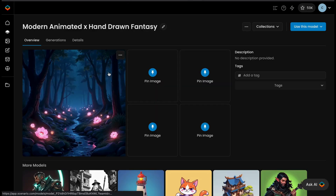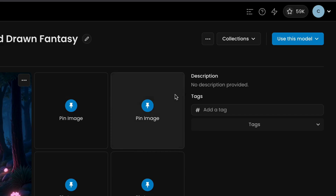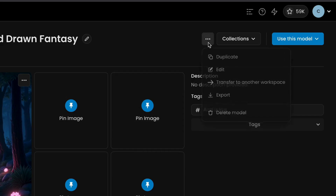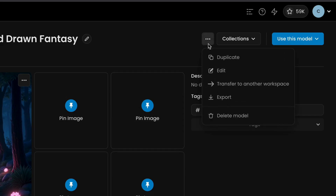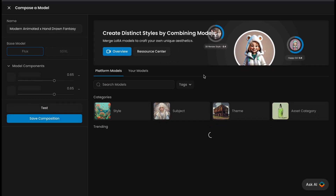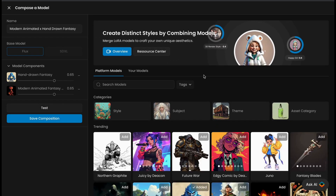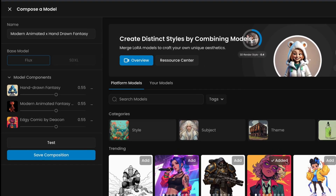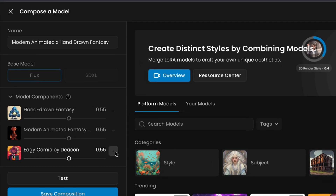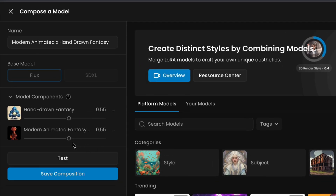To edit a Multi-LoRA model, locate the composed model in your gallery and click on the three-dot menu next to it. Select Edit to manage your compositions by adding or removing models and adjusting the influence of each LoRA component. This lets you adjust the balance of styles or traits from each model to fine-tune your results.